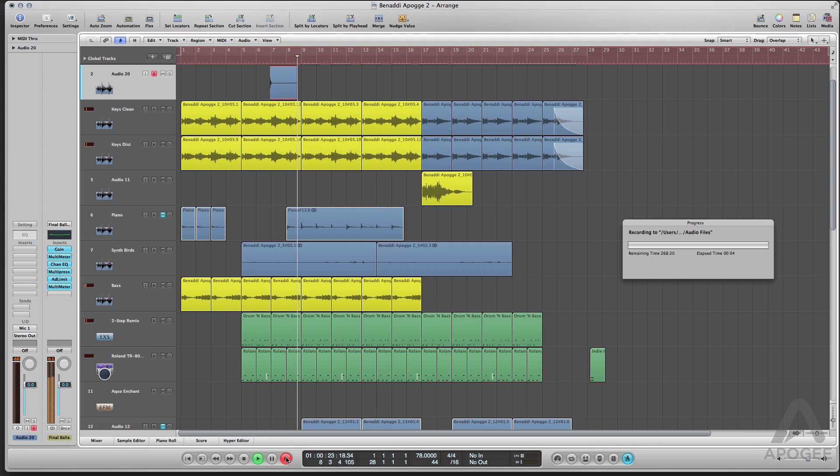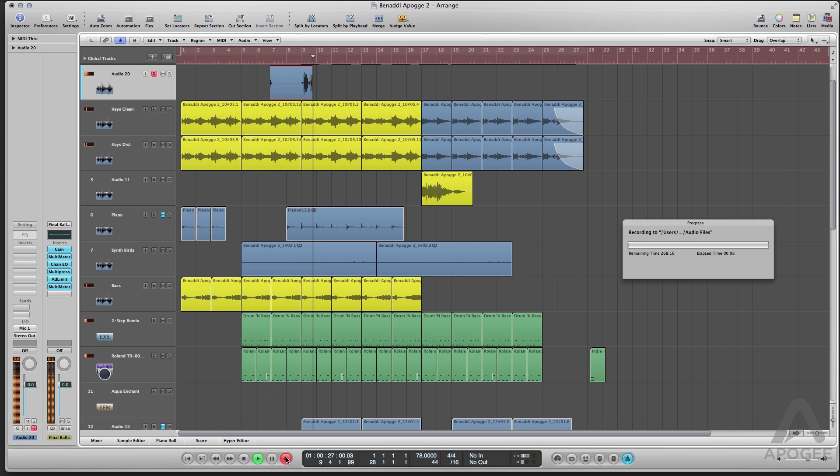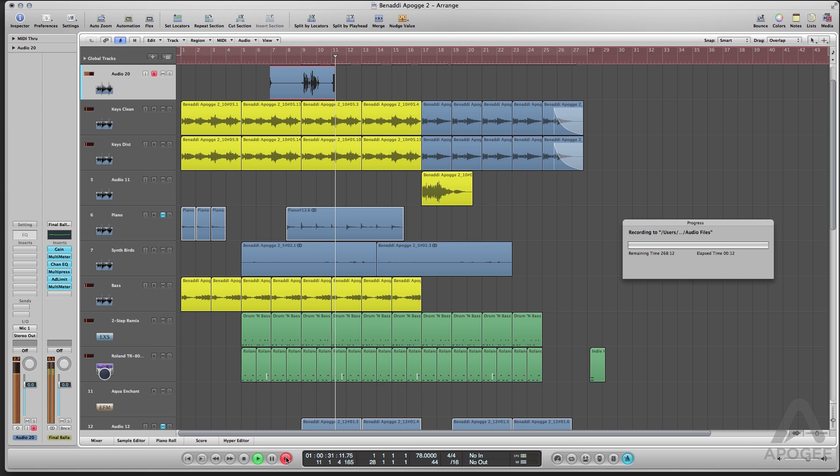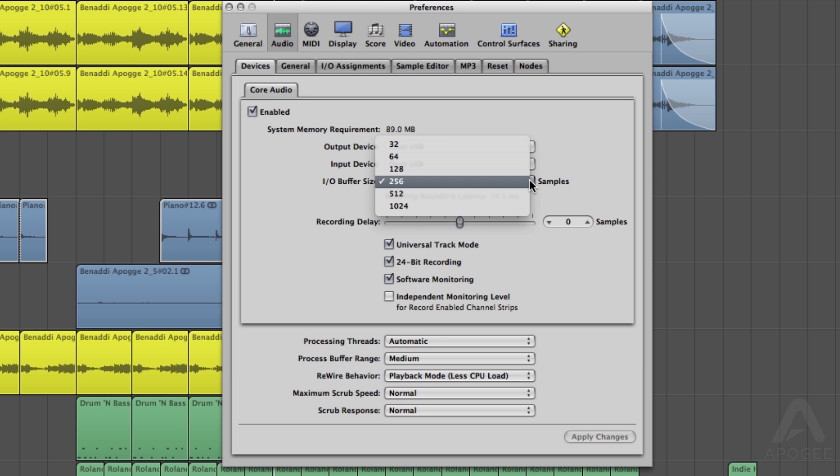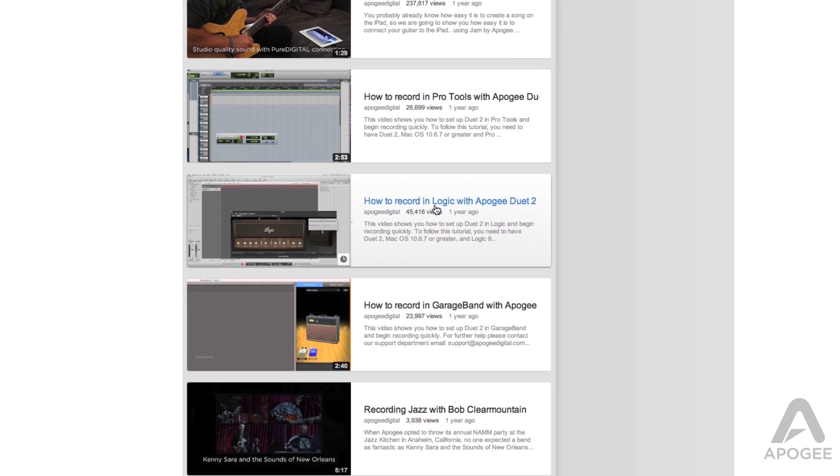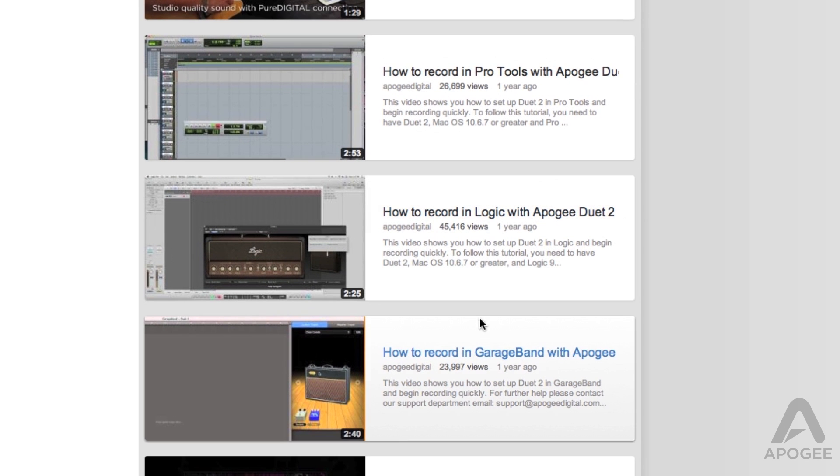If you are currently monitoring through your recording software and you experience a delay between the signal you input and what you hear through the monitors or headphones, the first thing to do is adjust the buffer in your recording application. If you are not certain on how to change this in the software you are using, you can check out our Getting Started tutorials we have on our YouTube page, or contact your software manufacturer.